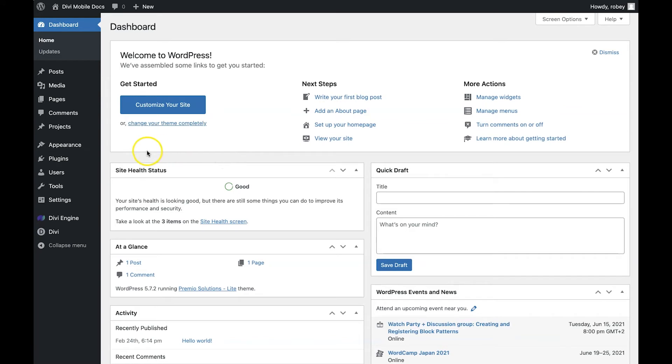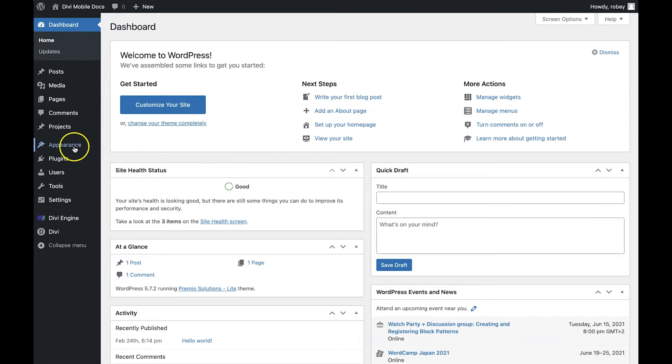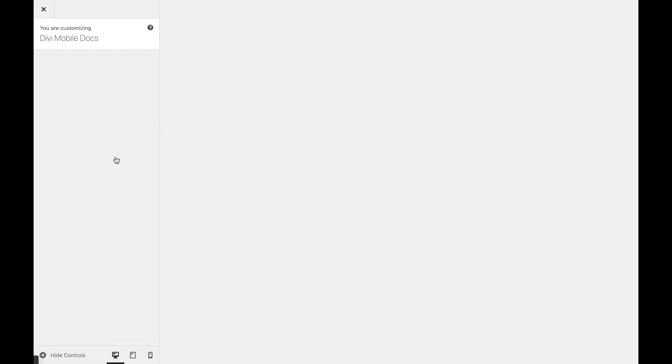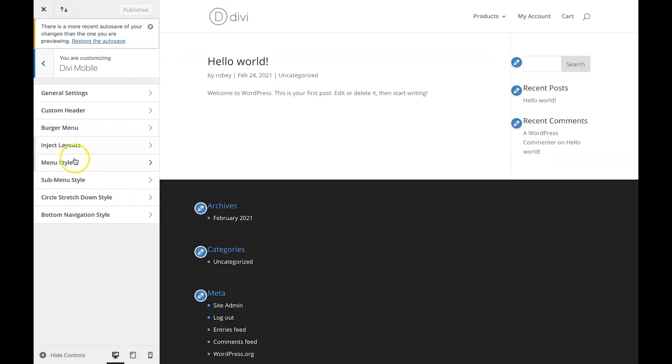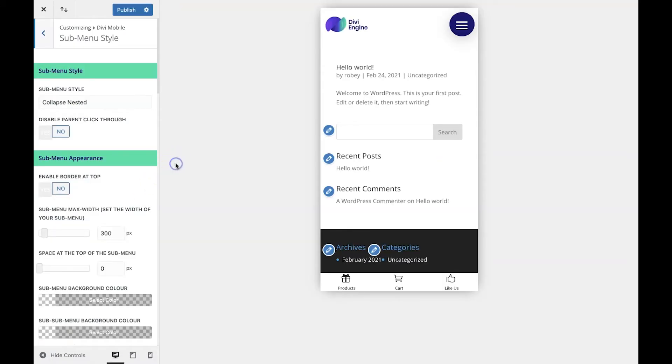Okay, so to get us going, we have to go to Appearance, Customize, and then when the next page loads we'll go to Divi Mobile and then Submenu Style.